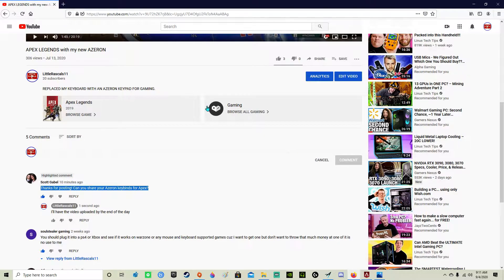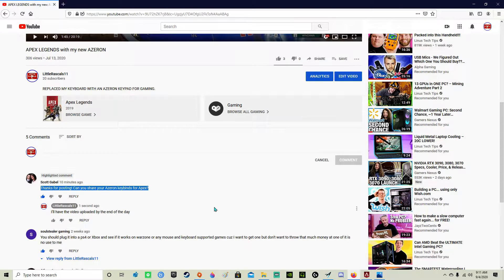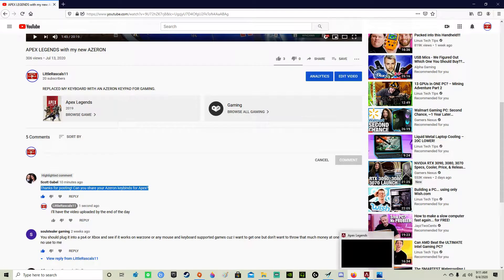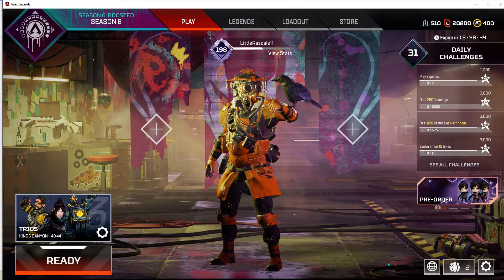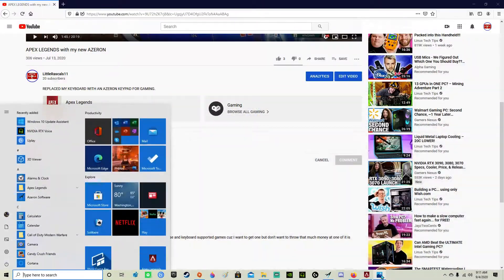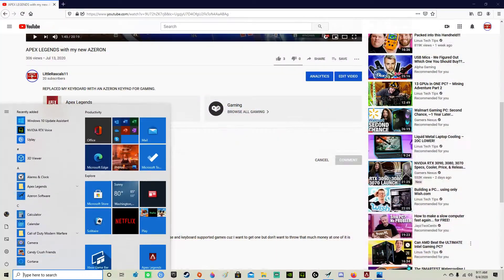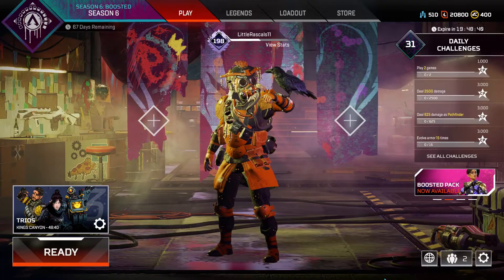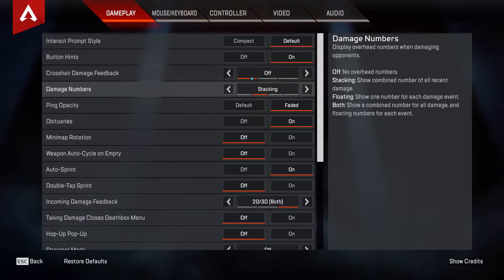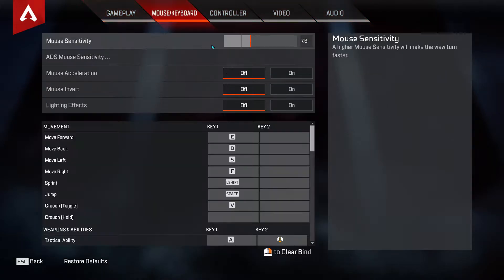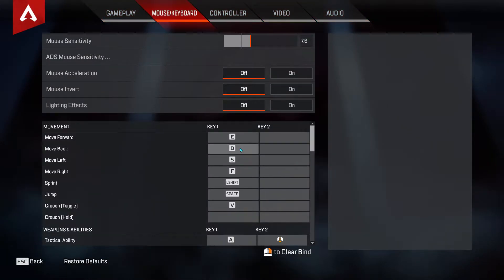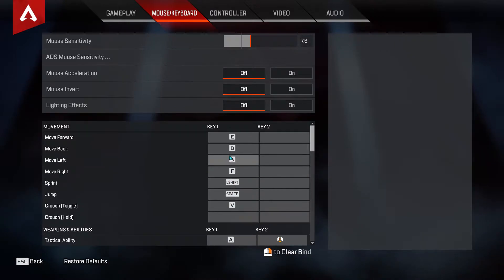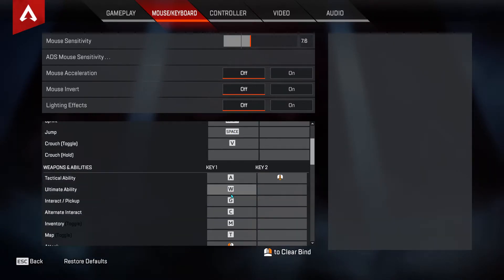Here's a video showing my Azeron keypad keybinds for Apex Legends. I just had a comment asking for them, so here we go. Honestly, you can put these on whatever you wish. I'll show it later.